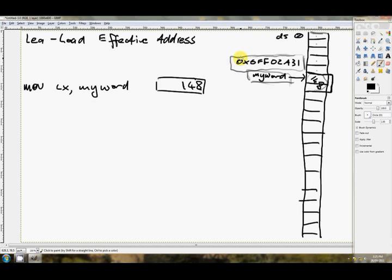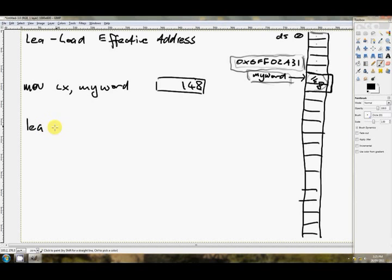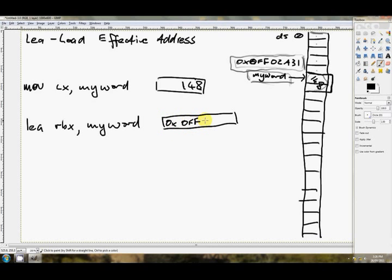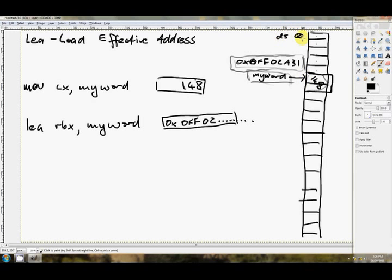What we want to do is, load this number here, the box number of this 148. We don't want to load the 148. And, that, my friends, is exactly what the LEA instruction does. LEA. And, yeah, then we can use RBX as a pointer to that box, even though we have no clue where in RAM our data is. Where the segment is sitting. Isn't that beautiful?